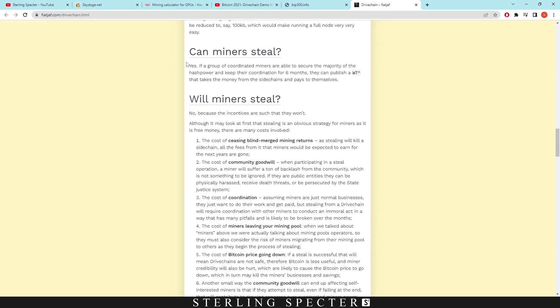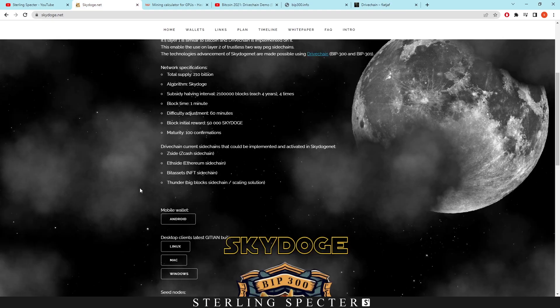It says here that miners can steal. Yes, if a group of coordinated miners are able to secure the majority of the hash power, so they're talking about a 51% attack here, and keep their coordination for six months, they can publish and take the money from the side chains and pay themselves. That's unlikely to happen on Bitcoin, that people would take over 51% of the hash rate for a coordination of six months.